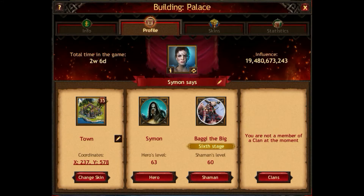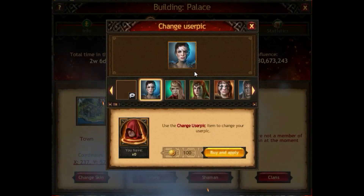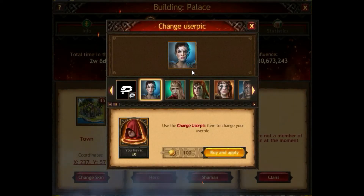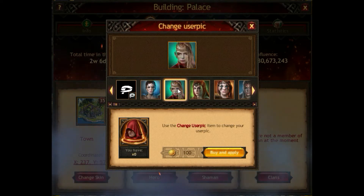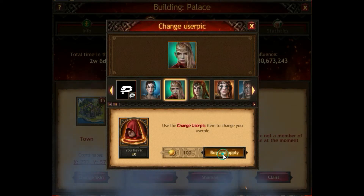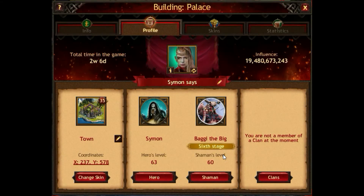Now I will show you what I do to get the achievement. When you click on the castle in the game and select the tab Profile, you are able to change the name or the picture of your profile. We click here to get into the Change User Pic menu, then we select the picture — which one depends on which is currently selected.